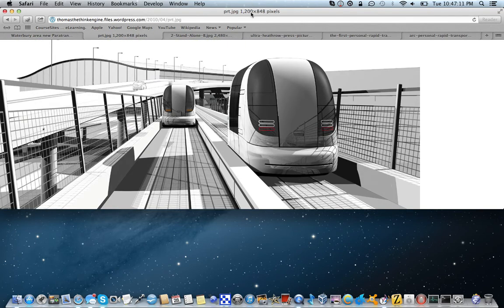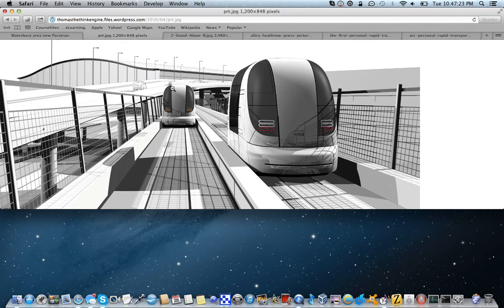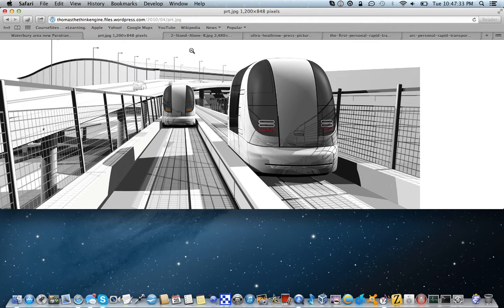This is known as a personal rapid transit, or PRT pod, of sorts, if you will. As you can see, they run along these little guideways and they're really quite something. They're an on-demand automated transit system that's actually, believe it or not, in full production.